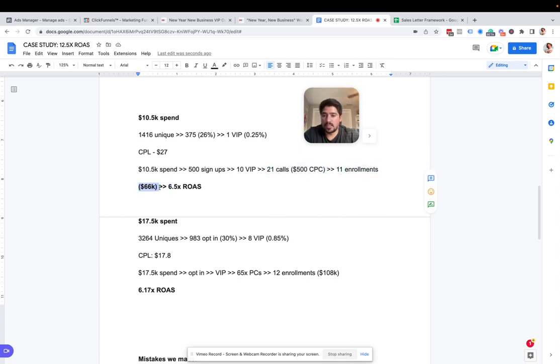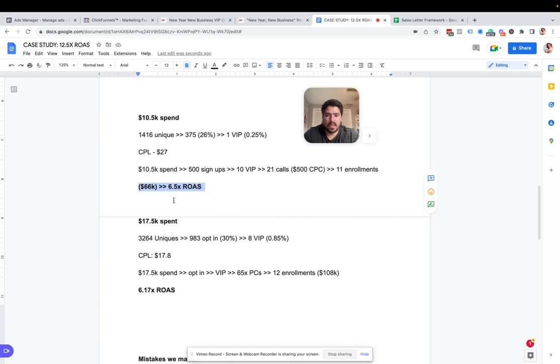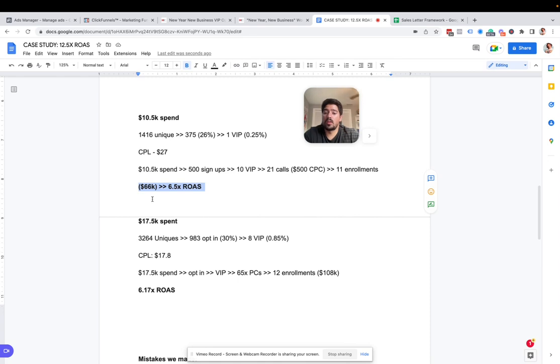This isn't great. But for our first time running it, we got some testing in. We got some good things out of the way. We figured out what works and what didn't. Just from this alone, we had all these results right here. So we had 375 signups total. We're sorry, 500 signups total because some of this was from organic. That's my bad. So this is from paid. This is kind of the total. So an extra 100 or so from organic, 10 VIP sales, 21 calls booked at $500 per call and 11 enrollments. We spent $10,500. This was $66,000 cash in, 6.5 times return on ad spend.